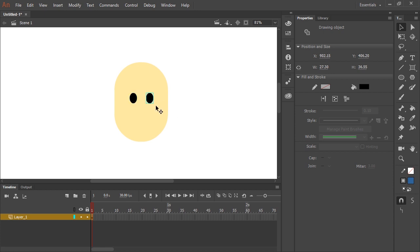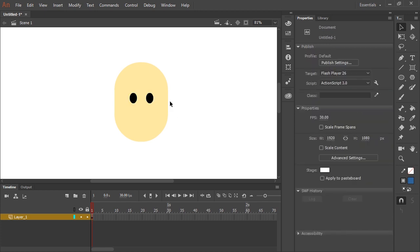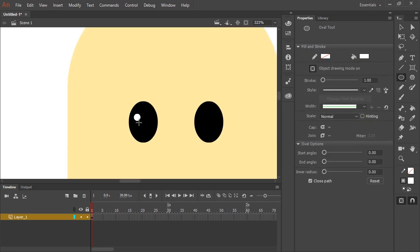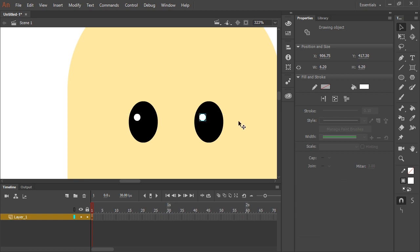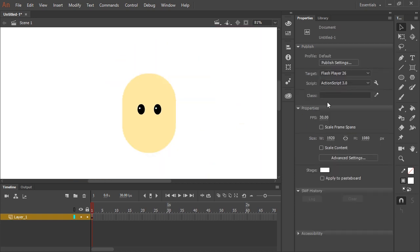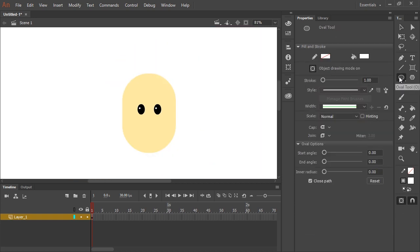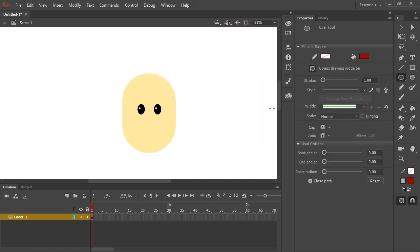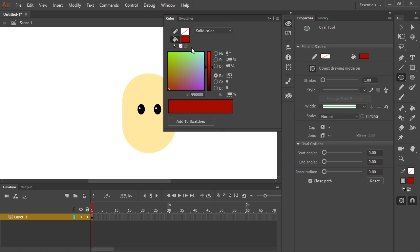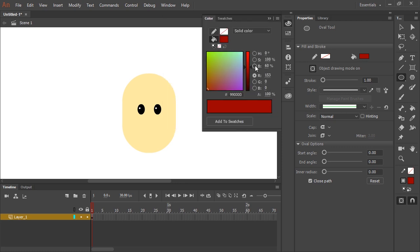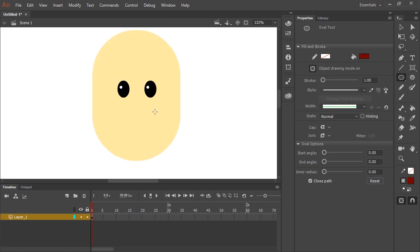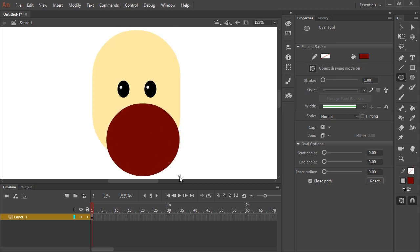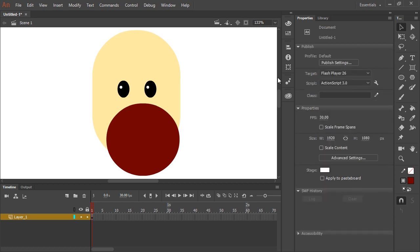And while we're at it I'm going to zoom in and I'm just going to add a little bit of highlight. So for the mouth I'm going to grab the oval tool again and a nice deep red for the inside of the mouth. Something like that.